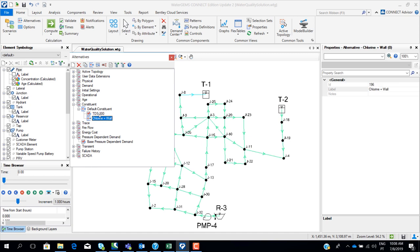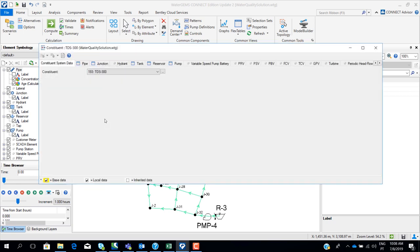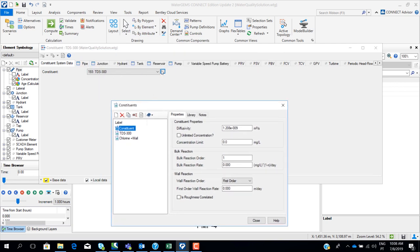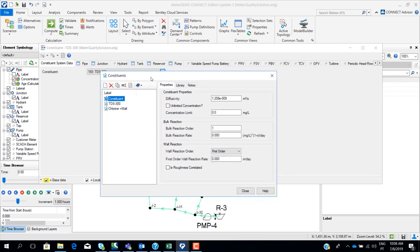We have two alternatives already defined: one for total dissolved solids and another for chlorine. If I open the alternative for total dissolved solids, here is where I define the constituent. I have defined total dissolved solids with diffusivity and bulk reaction order. Similarly, for chlorine we also have diffusivity and bulk reaction order.